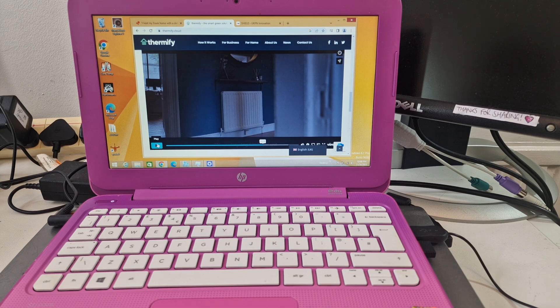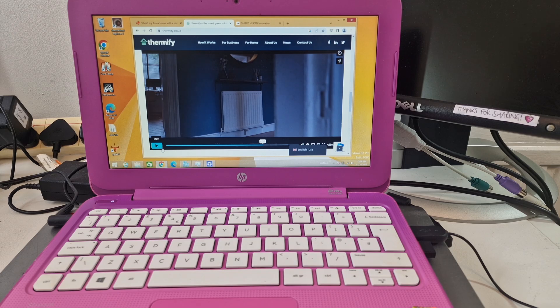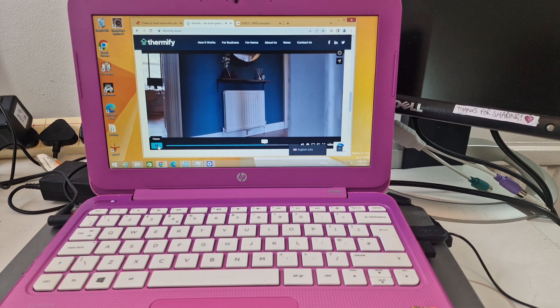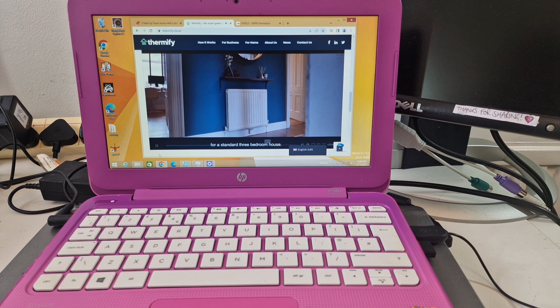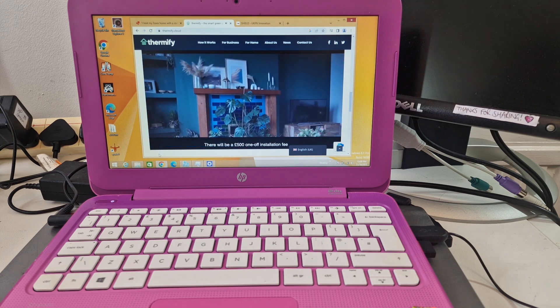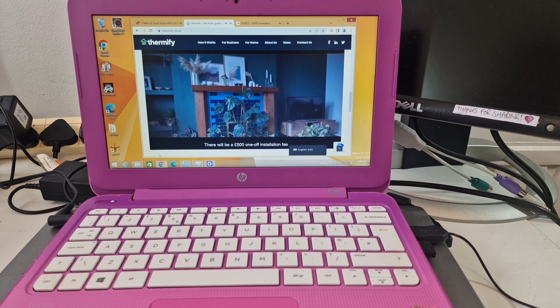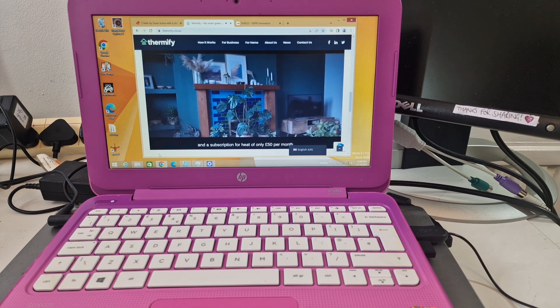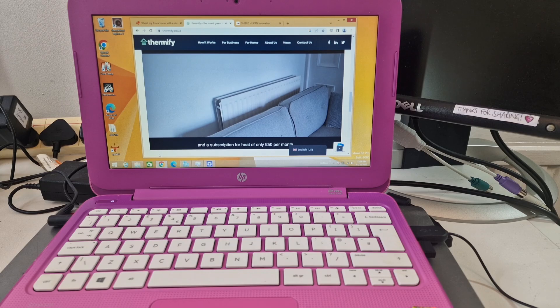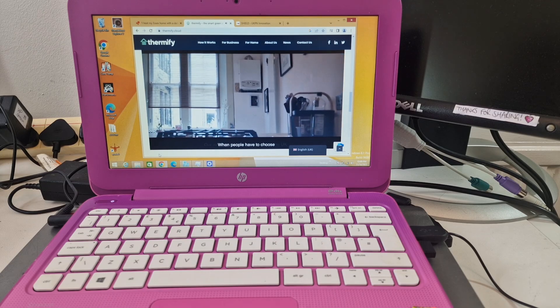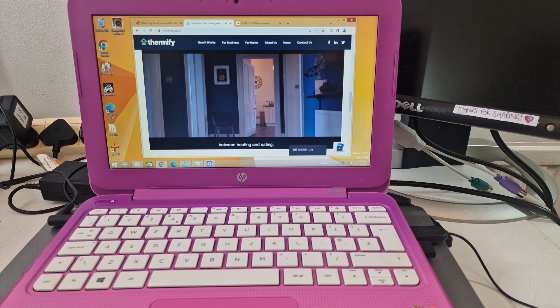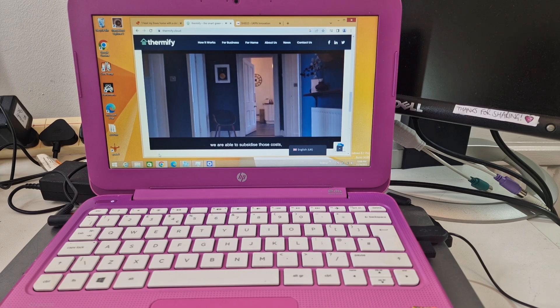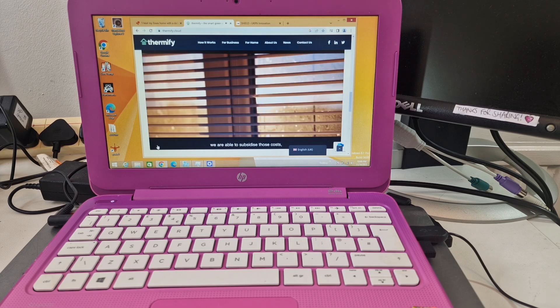I'd say that's probably true for some houses. I think you're looking at about 1,200 pounds for gas and electricity combined. Yeah, electricity costs and heating costs, gas have gone up a lot. 2,500 pounds per unit for a standard three bedroom house. There will be a 500 pound one-off installation fee and a subscription for heat of only 50 pounds per month. Our aim is to reduce fuel poverty in the UK when people have to choose between heating and eating. We are able to subsidize those costs.